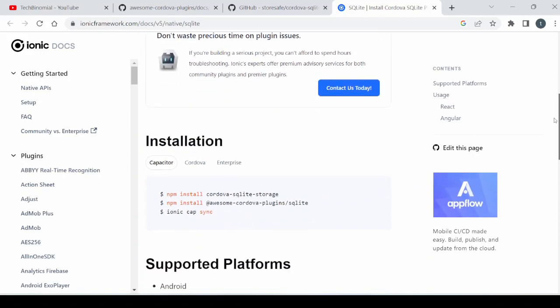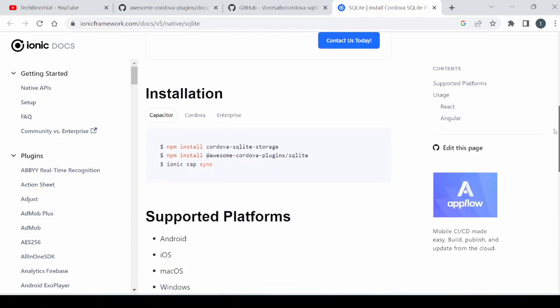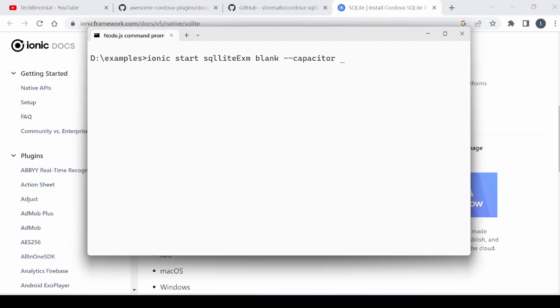Welcome to Tech Binomial. Let's see how to use SQLite in the Ionic Capacitor project. Create a blank Ionic Capacitor project and proceed for the installations.